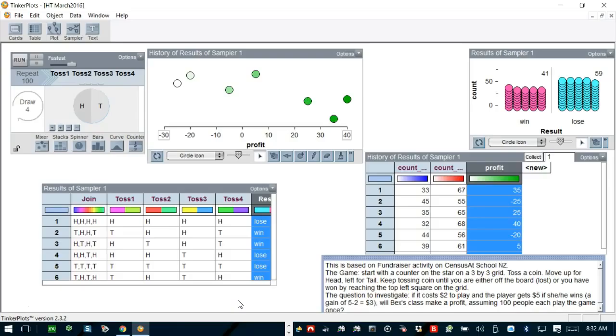Toss a coin. Move up for heads, left for tails. Keep tossing coin until you are either off the board, which is lost, or you have won by reaching the top left square on the grid.